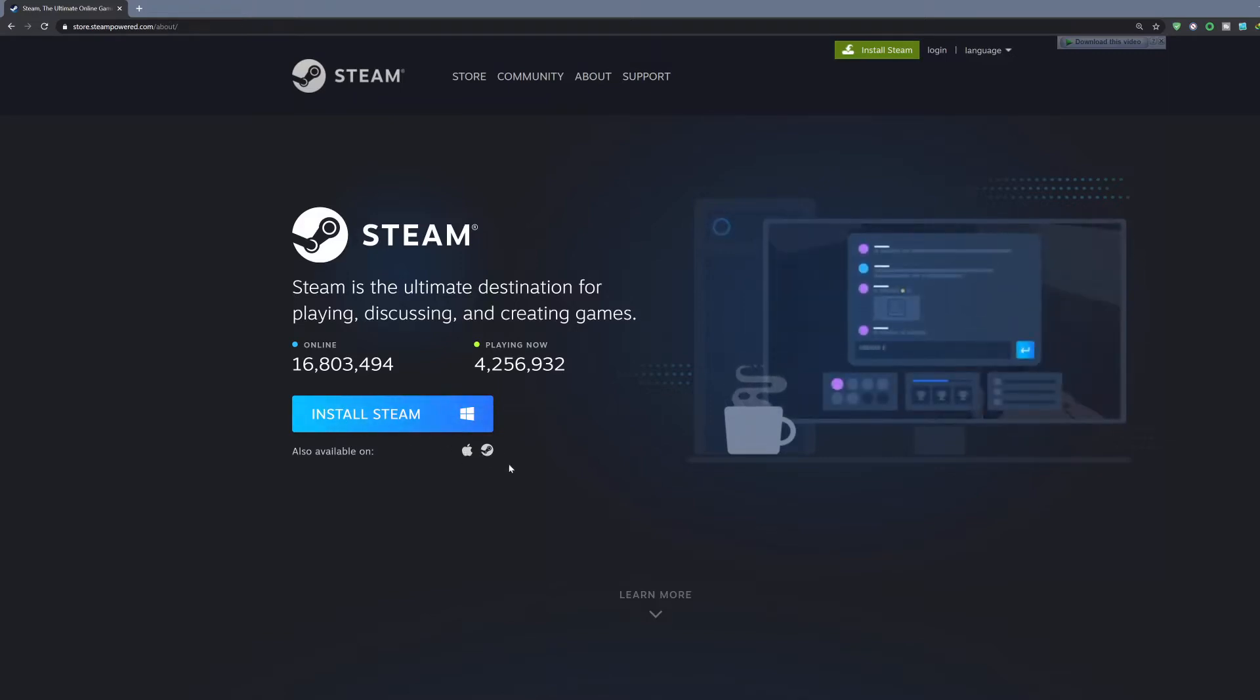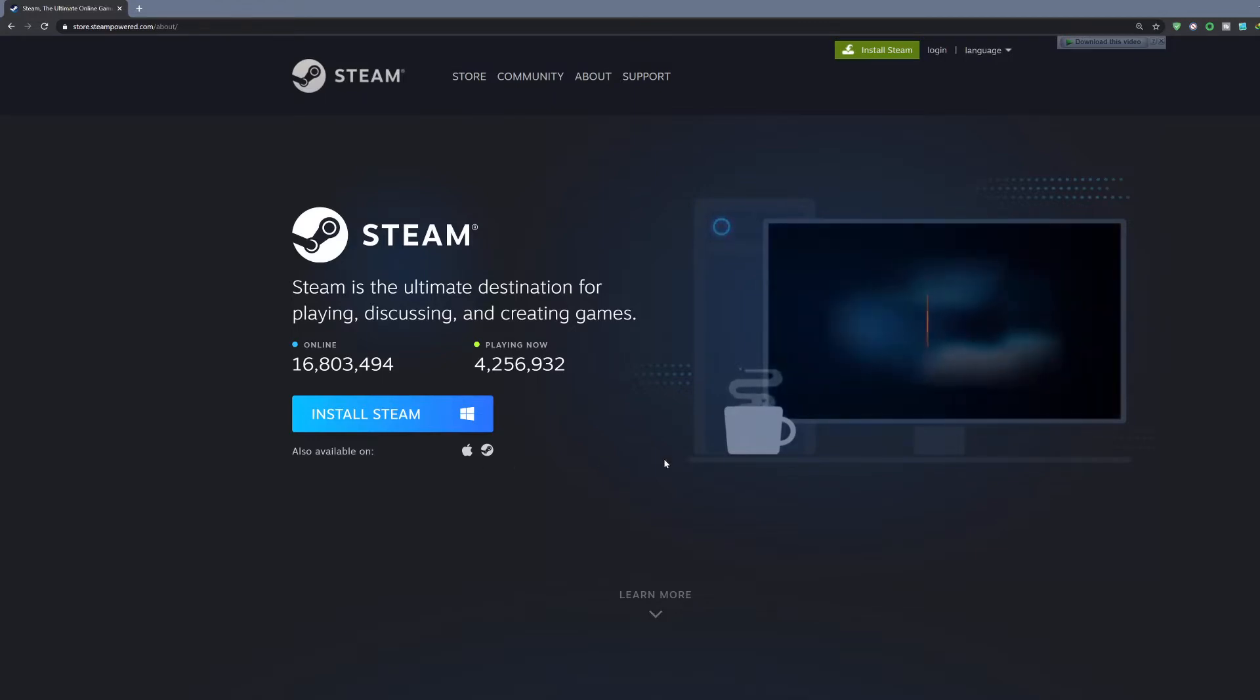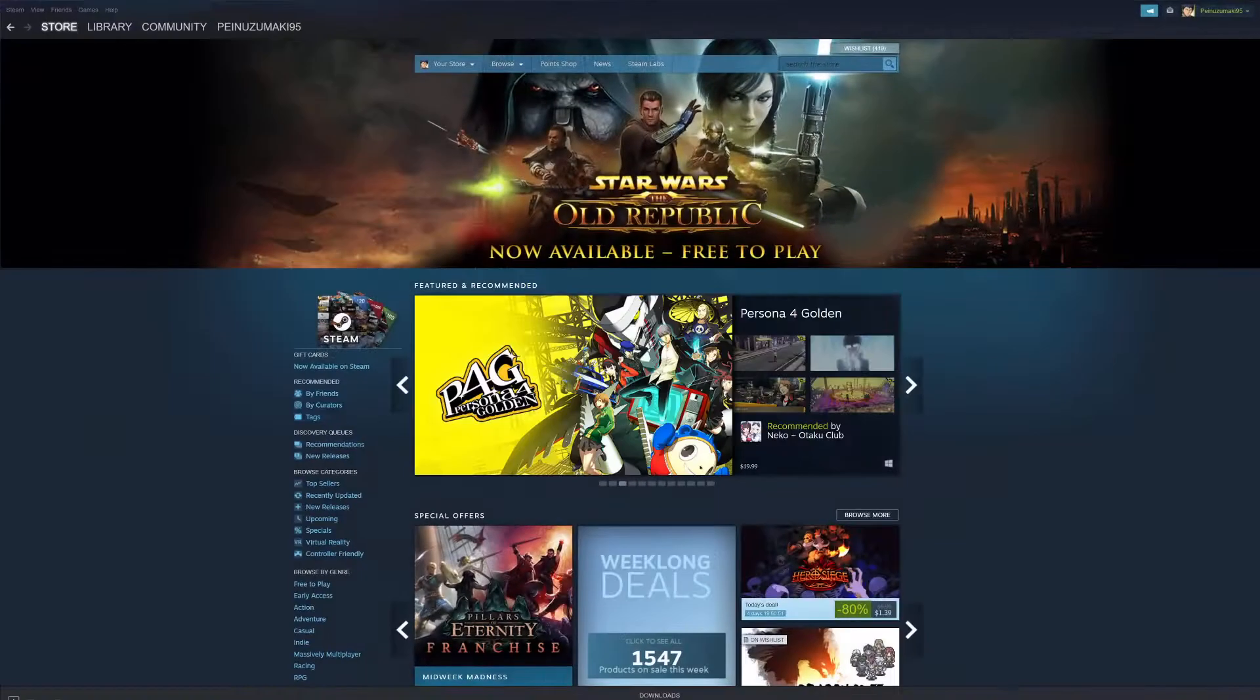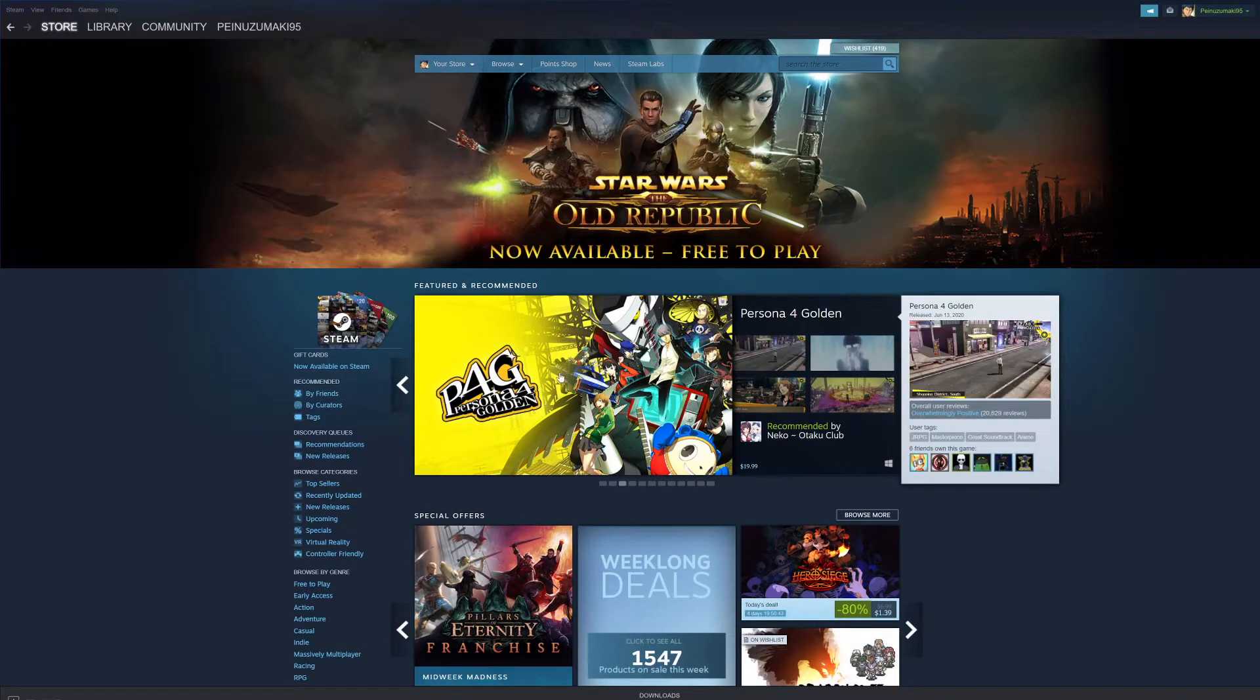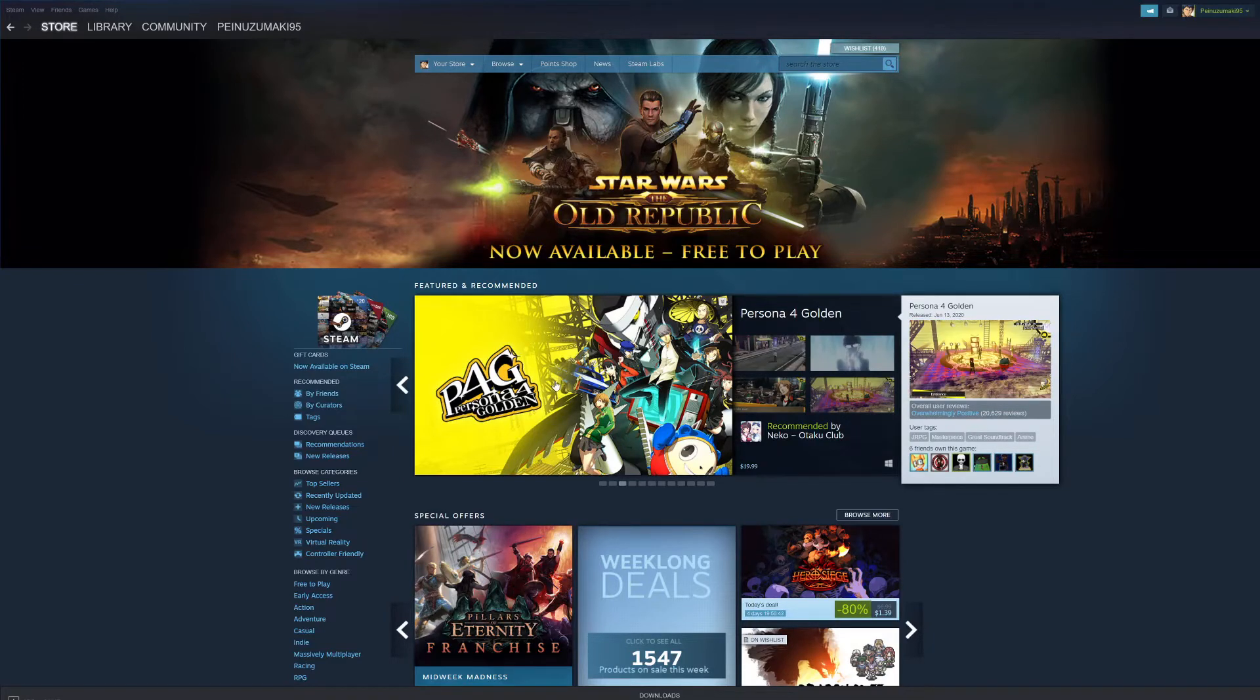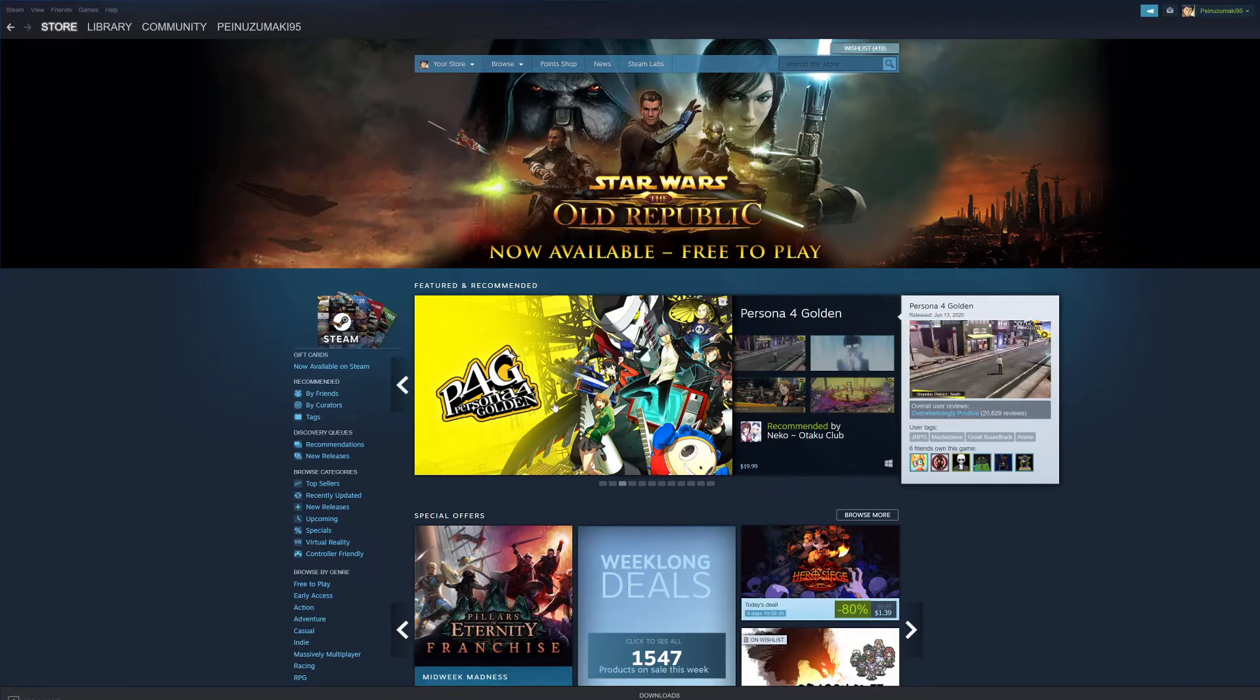Get the client installed and once you have it, it's going to look like this. I'll just bring it up right here. This is the Steam client. This is my home page.